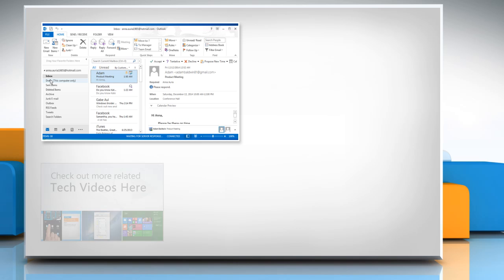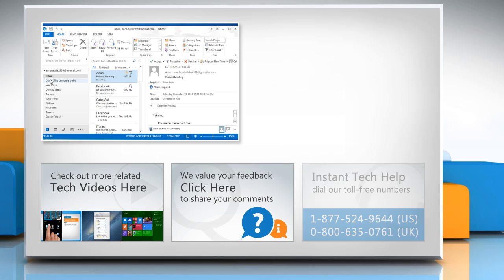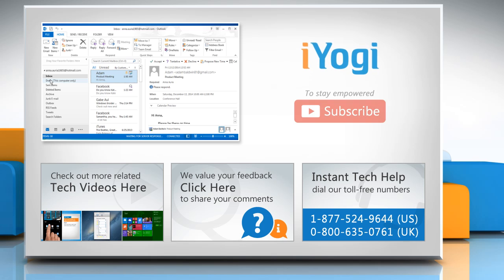To check out more related tech videos, click here. If you have any query or want to share something with us, click here. To get iYogi tech support, dial the toll-free numbers. To stay empowered technically, subscribe to our channel!